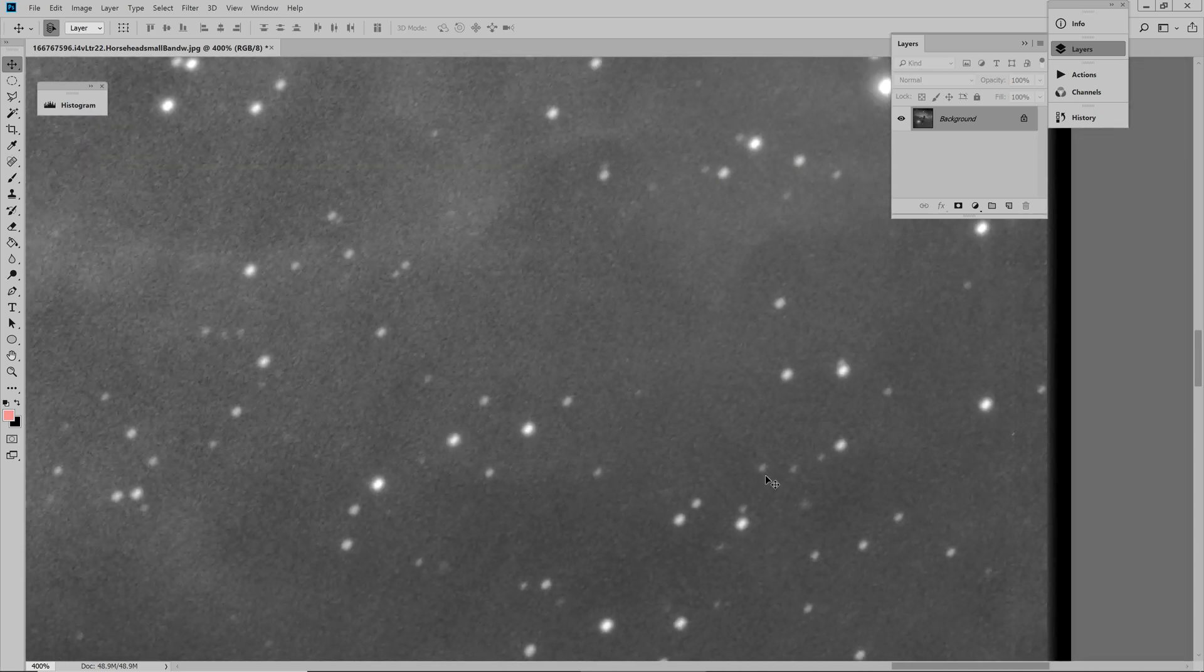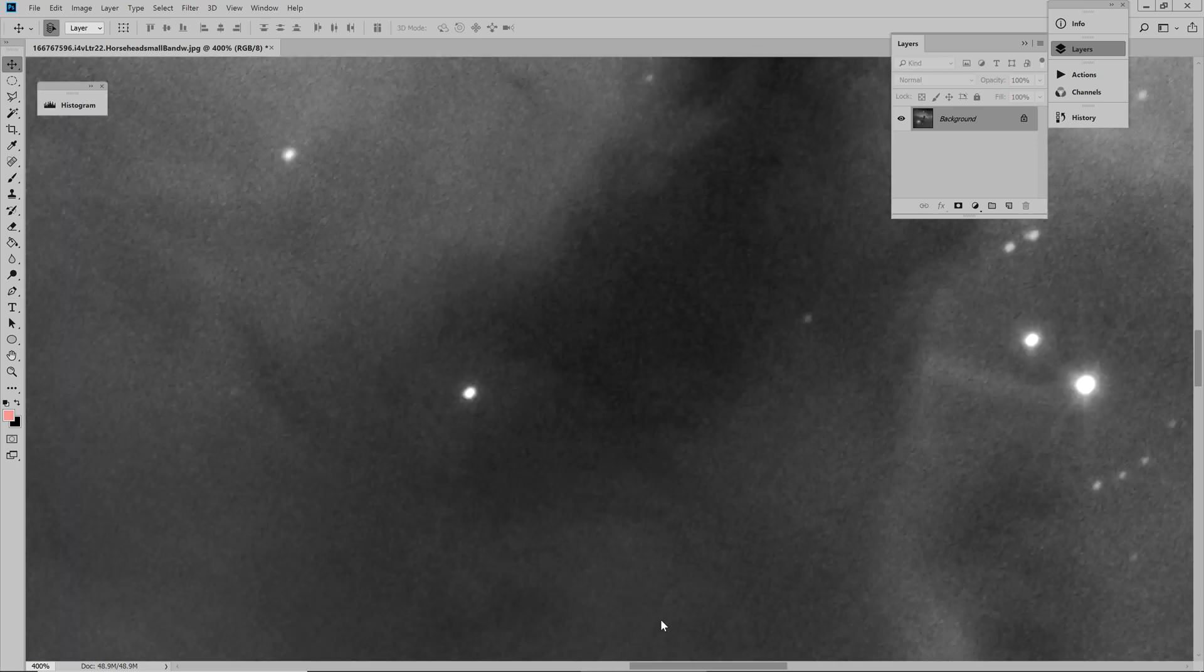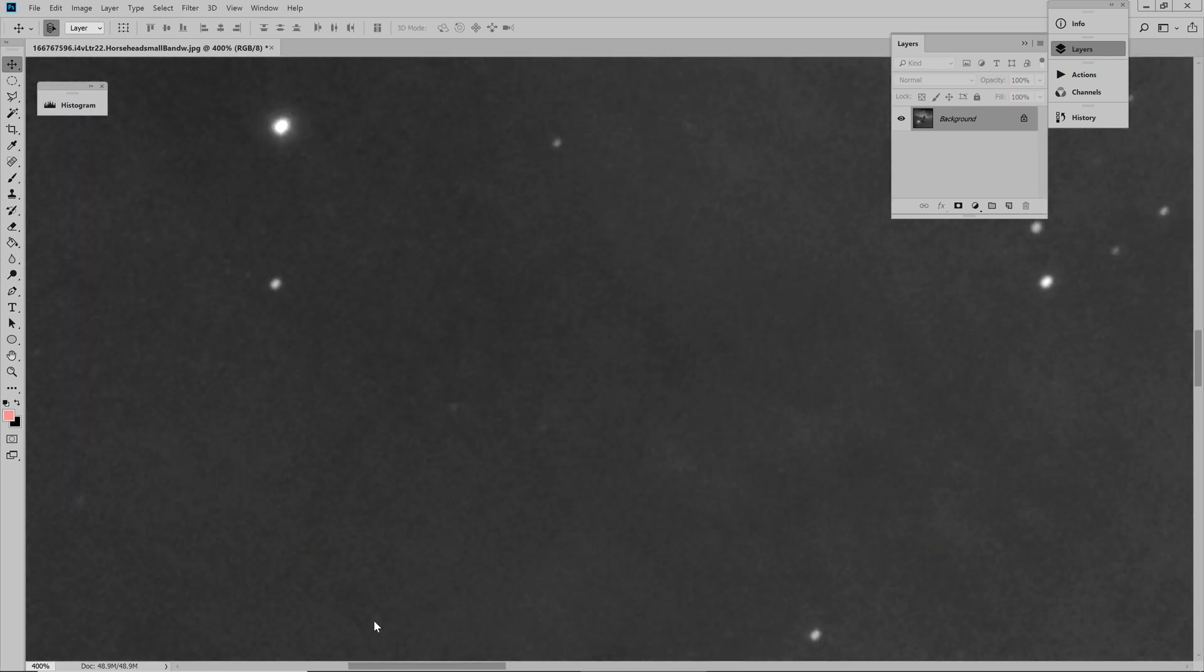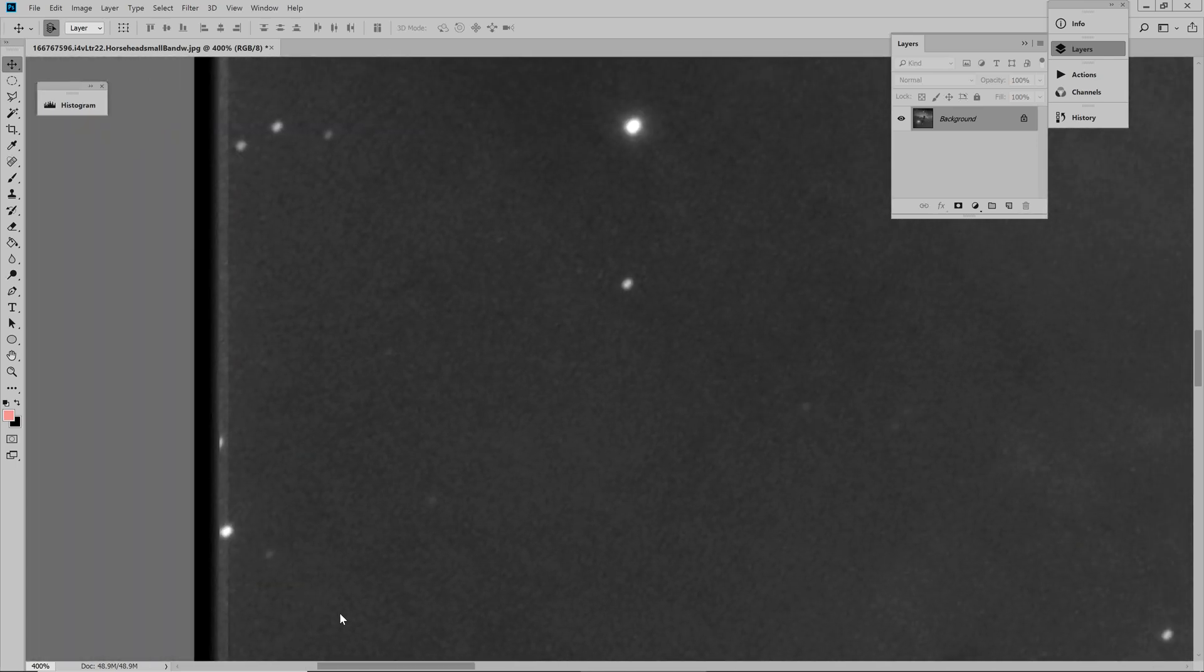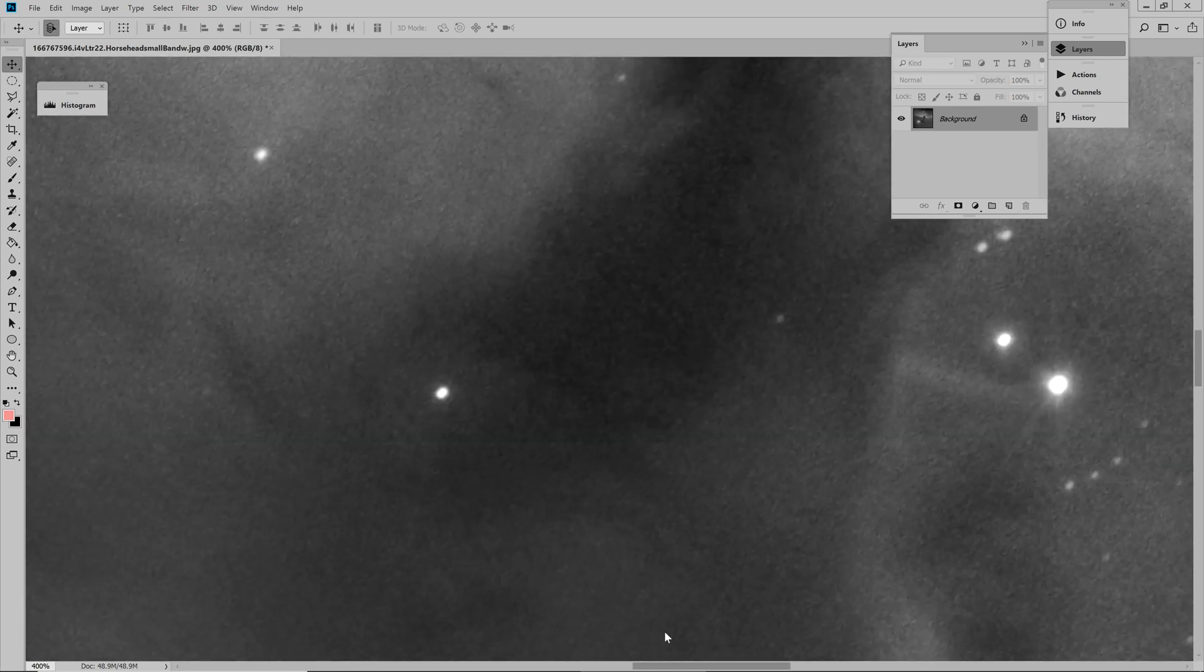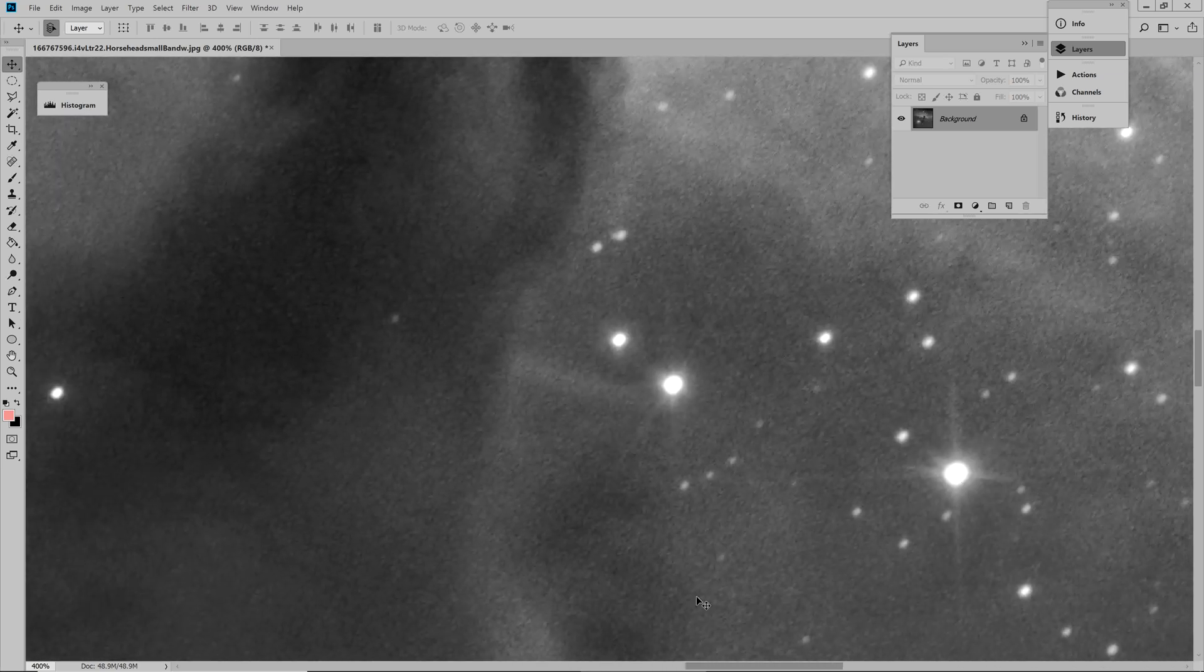And it goes all the way across the image from right to left, from up to down, so everything, all the stars look the same. How do we address this? Well, it's very simple.